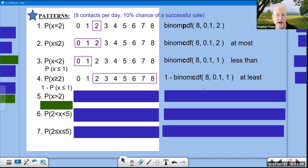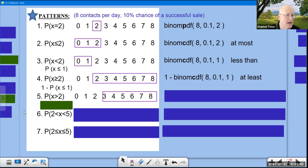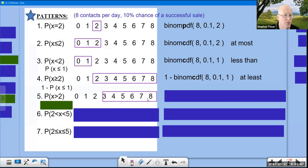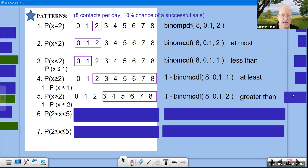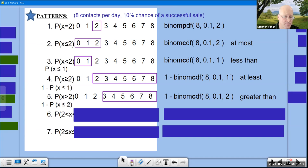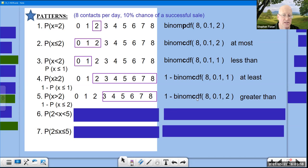P(X > 2): picture is '3 or more.' Opposite is '2 or less,' so use 1 − binomCDF(8, 0.1, 2). Note: for '>' we keep the same number (2) in the CDF, whereas for '≥' we used one less. Be careful which pattern you're using. That covers patterns 1 through 5.